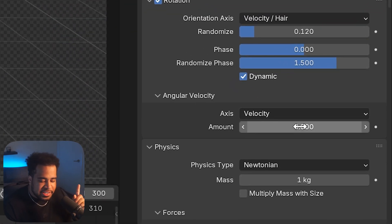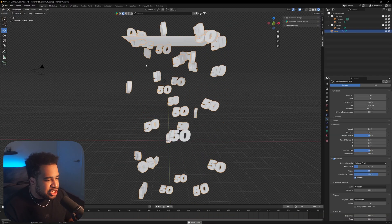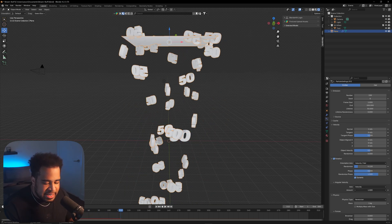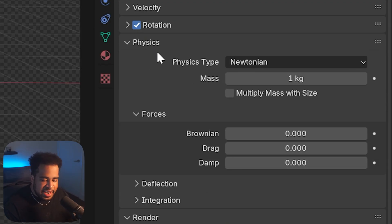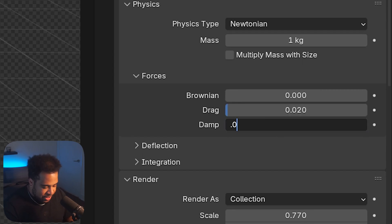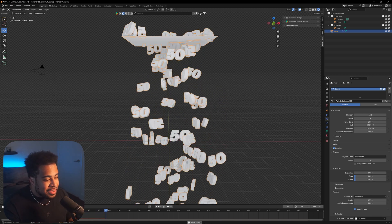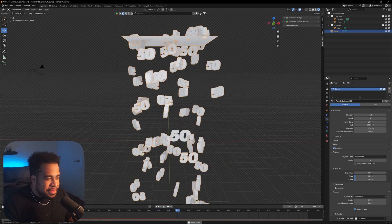Under Angular Velocity, take your Amount and set it to about 1 — this adds more rotation to the numbers as they fall. That looks decent, maybe a little lower — let's go 0.45. Now focus on Physics. Under Forces, your Drag and Drop control the falling speed. I find 0.05 to be the sweet spot — fast, but not too fast. Set Drag and Drop both to 0.05.